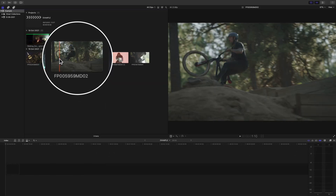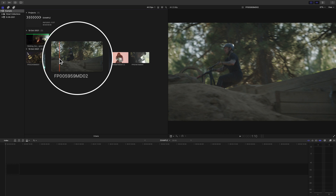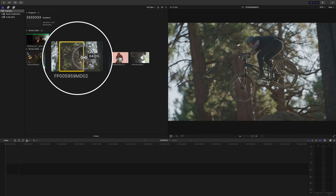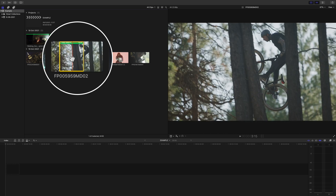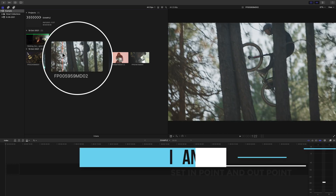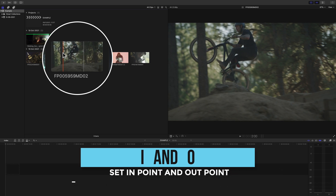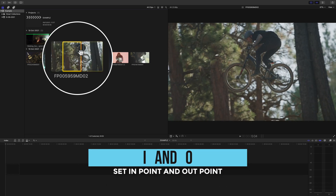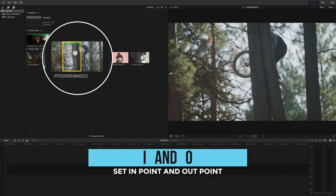Now let's say there's only a part of the clip that you like. We can either drag to make a selection and then press F, or press I for the in point and O for the out point, and then press F to favorite.